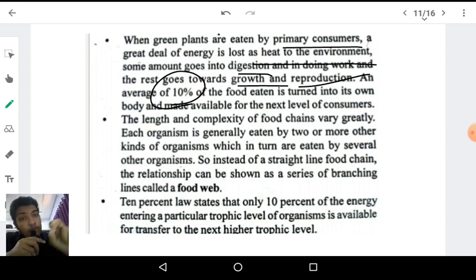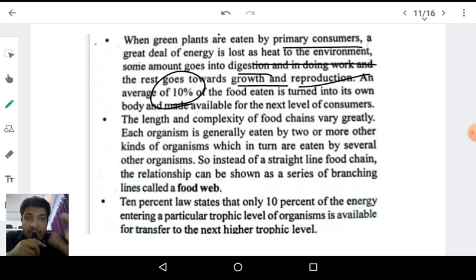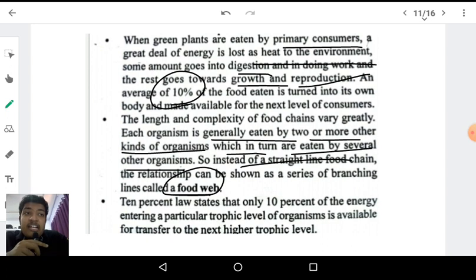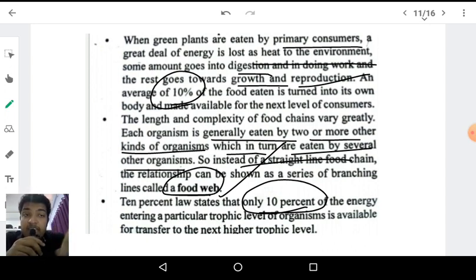Each organism is generally eaten by two or more kinds of organisms. For example, a frog can be eaten by a snake or by birds, and an insect can be eaten by a frog or a sparrow. Because one organism can occupy more than one position, there is an interrelationship between multiple food chains. This network of interconnected food chains is known as a food web. Only 10% of the energy entering a particular trophic level is available for transfer to the next higher trophic level — this is Lindemann's 10% law.